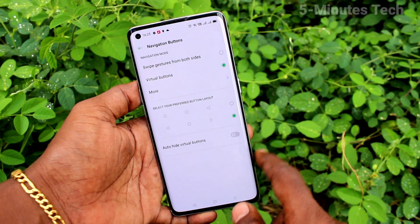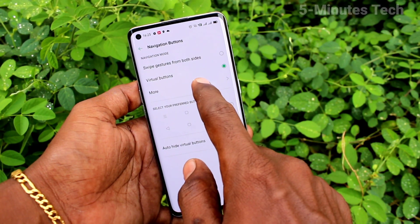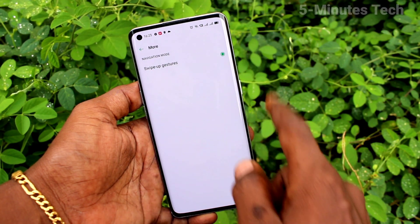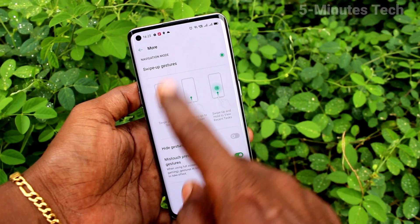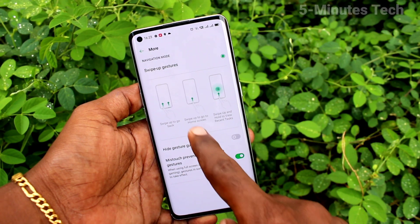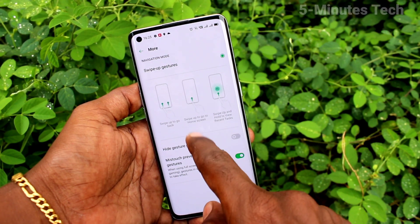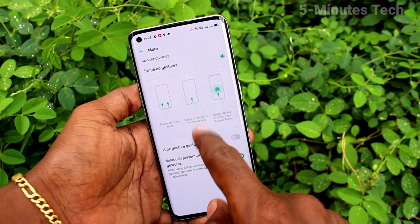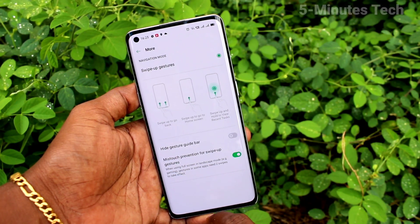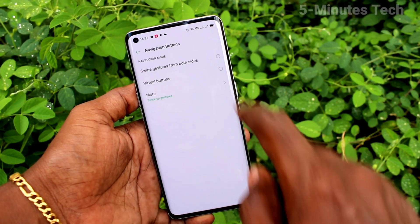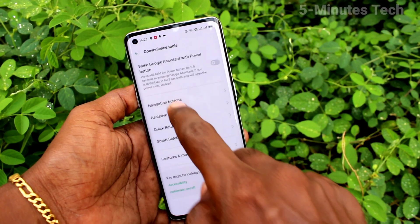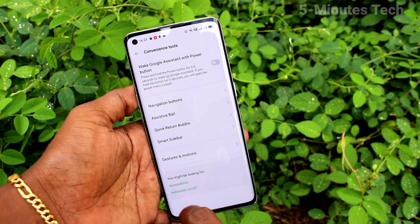Again go to Settings, click on Convenience Tools, click on Navigation Buttons, and here select more options. Turn on the swipe up gestures button. You can swipe up at the bottom right or left side to go back, and swipe up at the middle to go home.